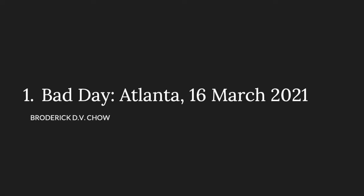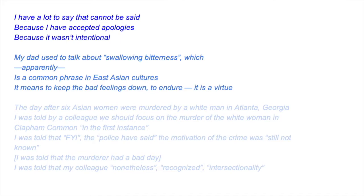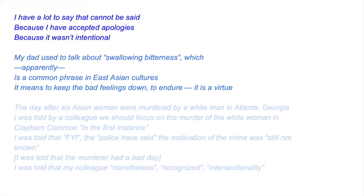Bad day. Atlanta, March 2021. I have a lot to say that cannot be said, because I have accepted apologies, because it wasn't intentional. My dad used to talk about swallowing bitterness, which apparently is a common phrase in East Asian cultures. It means to keep the bad feelings down, to endure. It is a virtue.